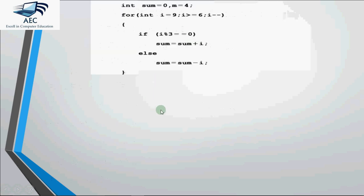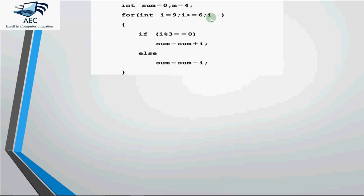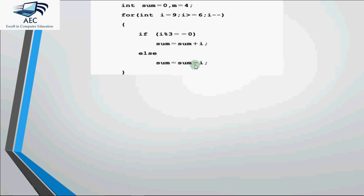Let's take one more example. Now the question given is this: initially sum is 0, m is 4, i is 9, i greater than equal to 6, i minus minus. And then it is checking inside if i mod 3 is 0, that means if i is divisible by 3 we have to add the value of i in sum. Else if it is not divisible by 3 we have to decrease i from sum. So this is the loop. Now what we have to do is execute step by step like we did the earlier one.